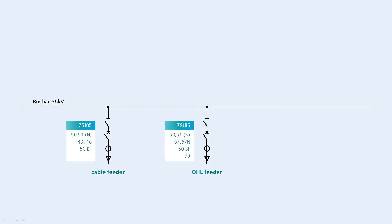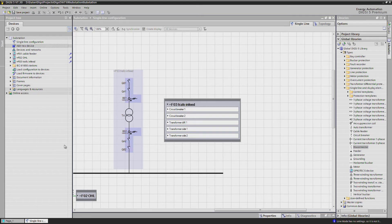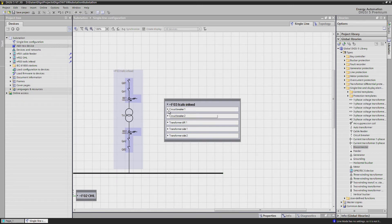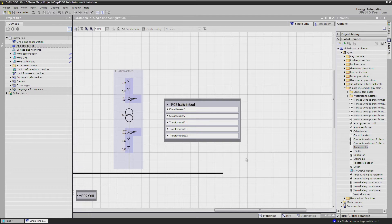We insert now the configuration and single line diagram for the transformer in feed. Here is the single line and here is the 7UD85. Before we connect it to the single line diagram, let's have a look on the function group structure.